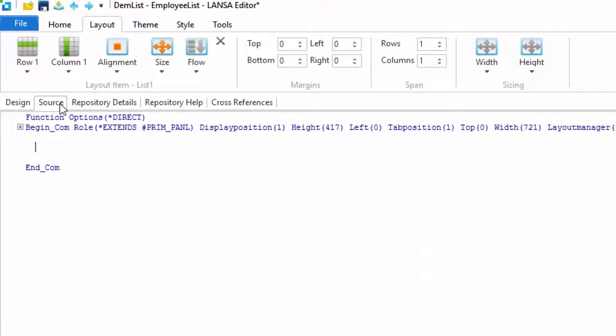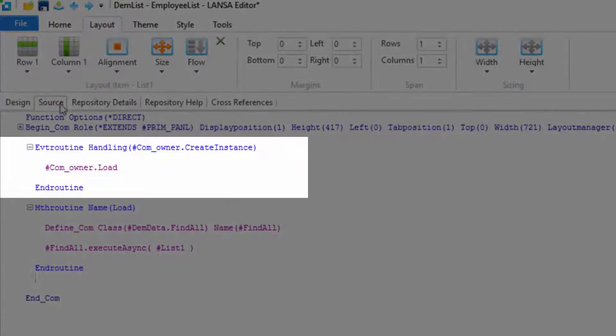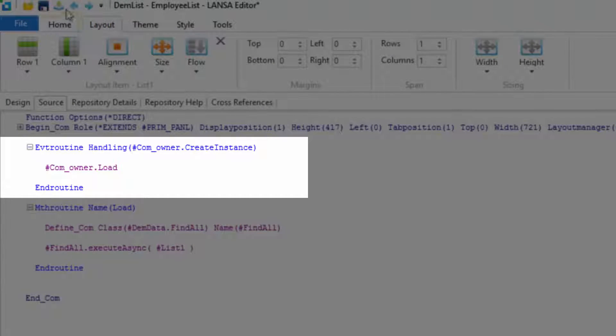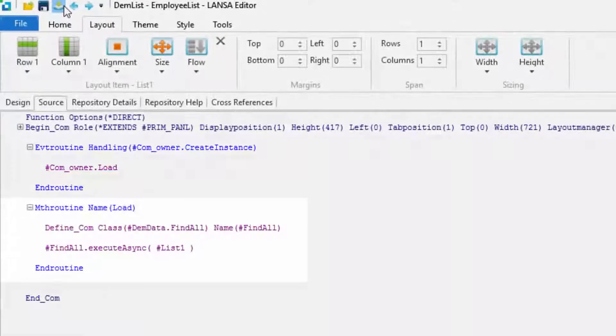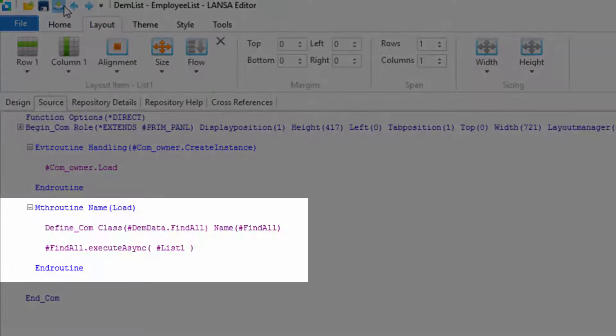I'll now return to the list and add some code to use the find all routine that's just been generated. When the list is first created, I call the load routine and the load routine executes find all, filling the list with data.